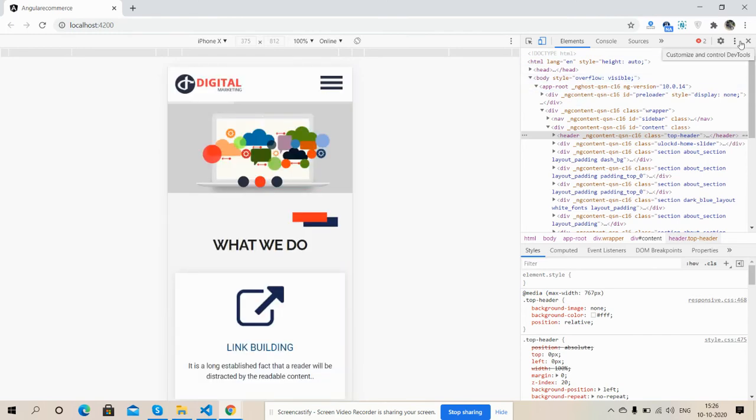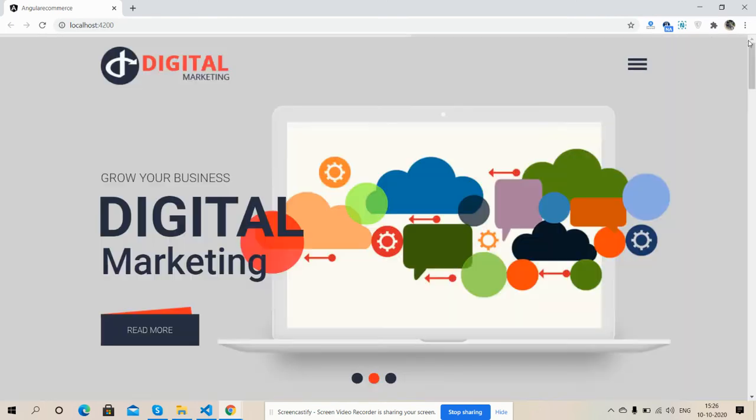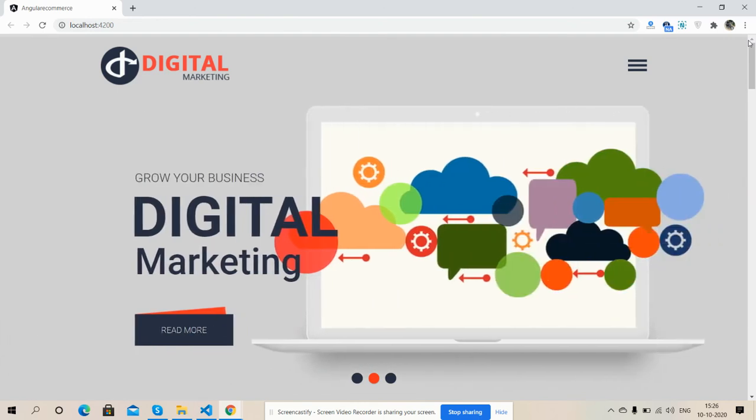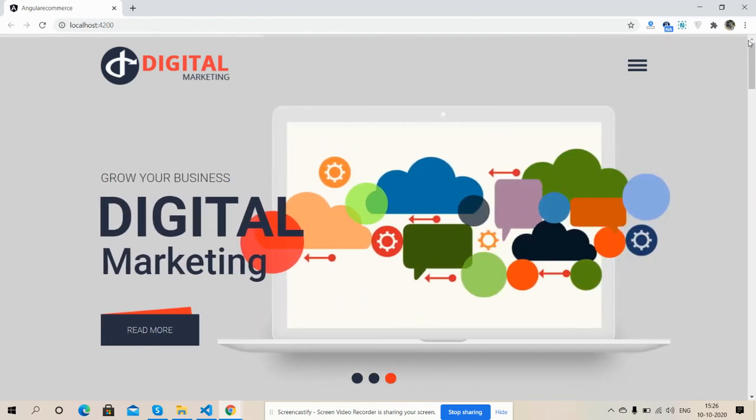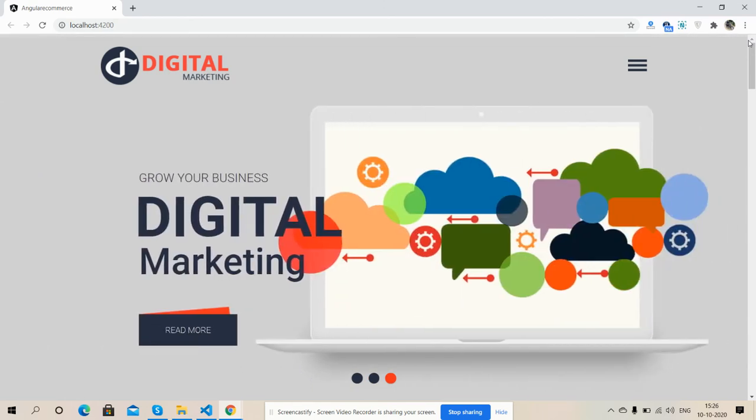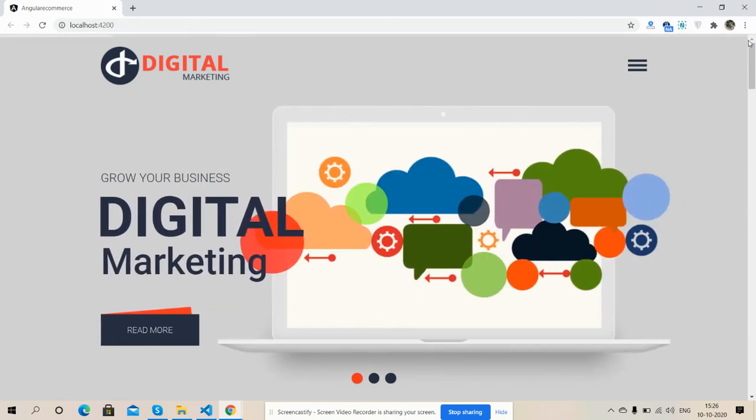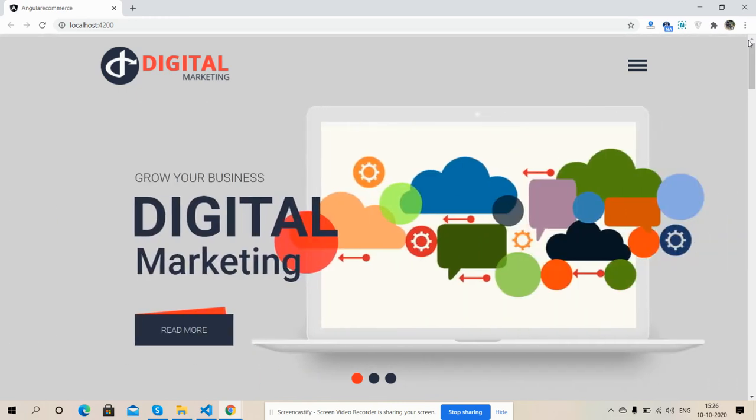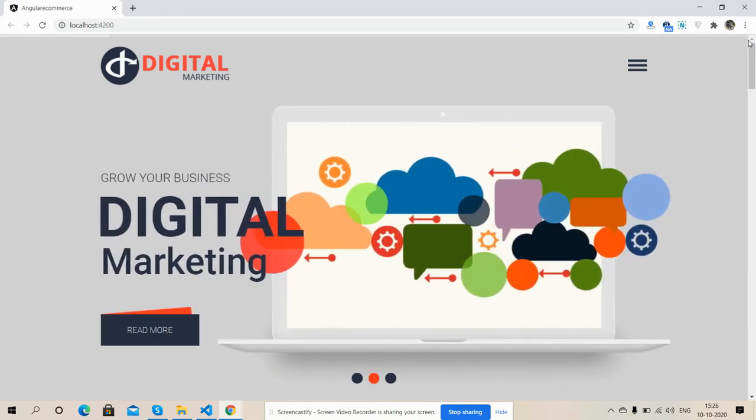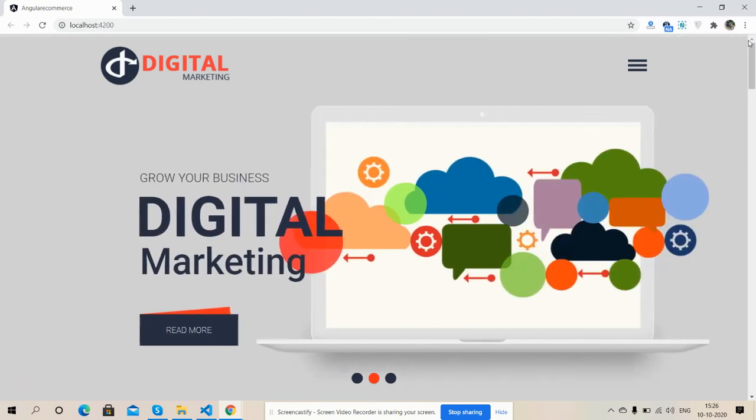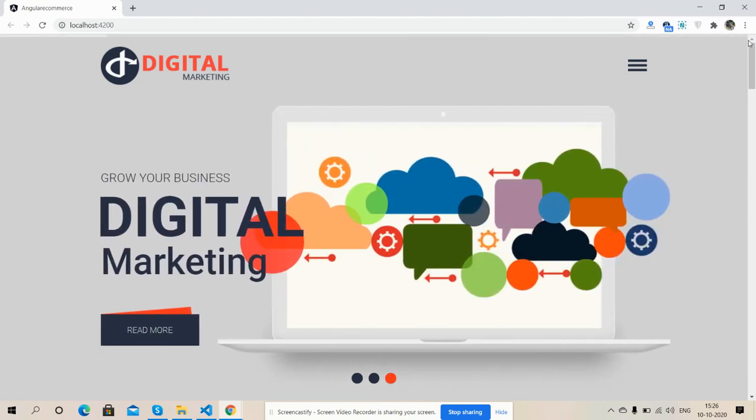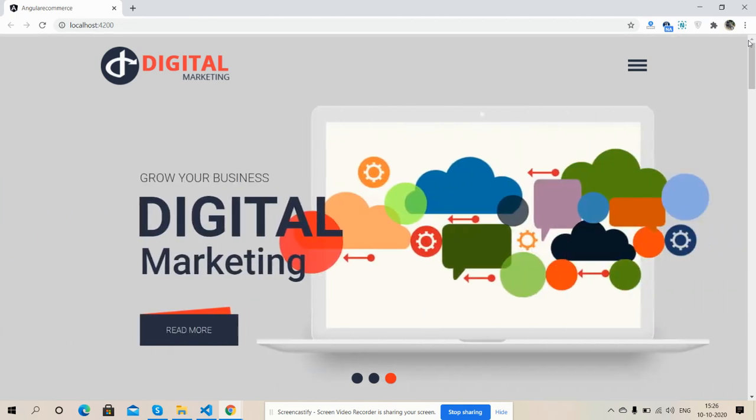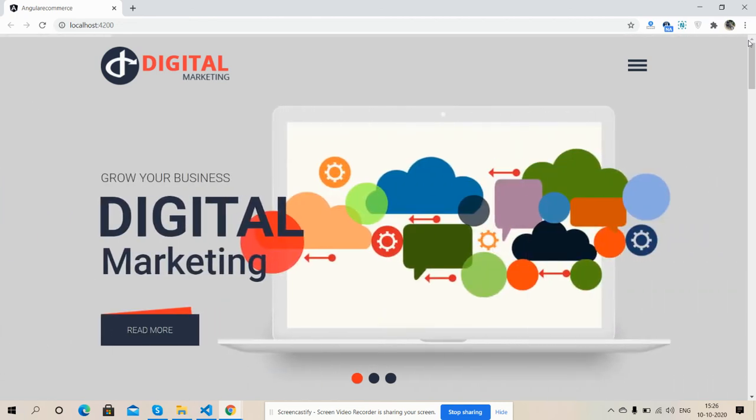So friends, have you seen Angular 10 digital marketing template working fine? So friends, like always, I will share the source code link inside the video description and you can get the code easily. But if you still have any kind of query, suggestion, or new requirement, then you can comment on this video. Also you can contact me via my blog. I will share all the details inside the video description. So friends, in the end I must say thank you for watching this video. Thank you, have a nice day, take care, bye bye.